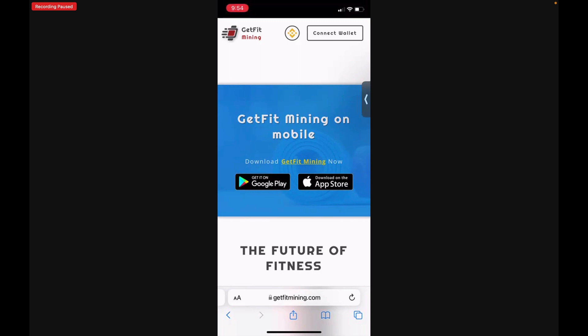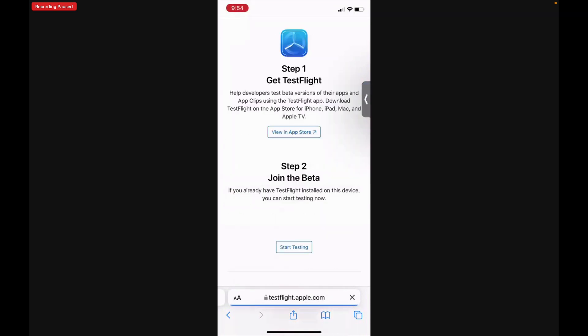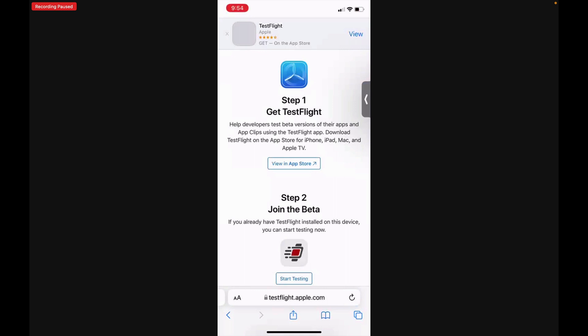Next, click Download on the App Store. Now this is important — when you do step one you're going to want to come back to this page in your browser and tap Start Testing.